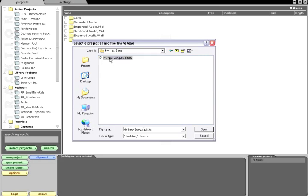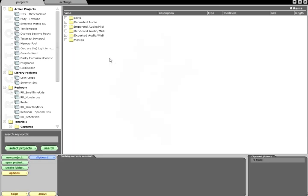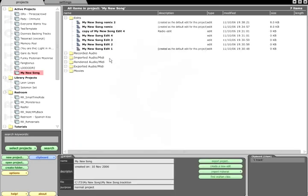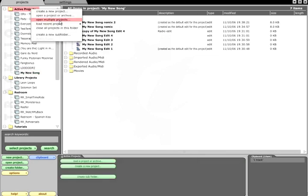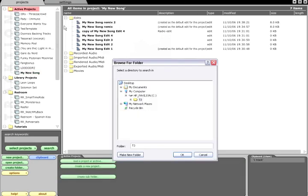You can then either browse to a specific Traction project file, or you can search an entire directory for projects.